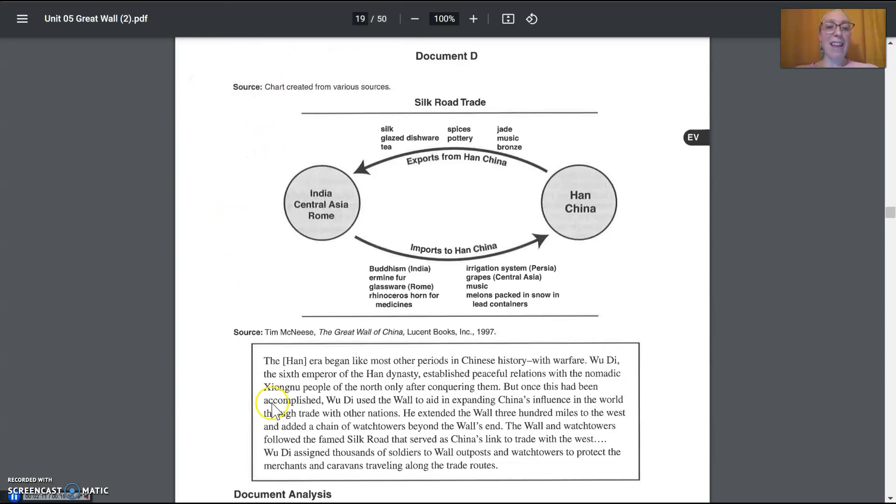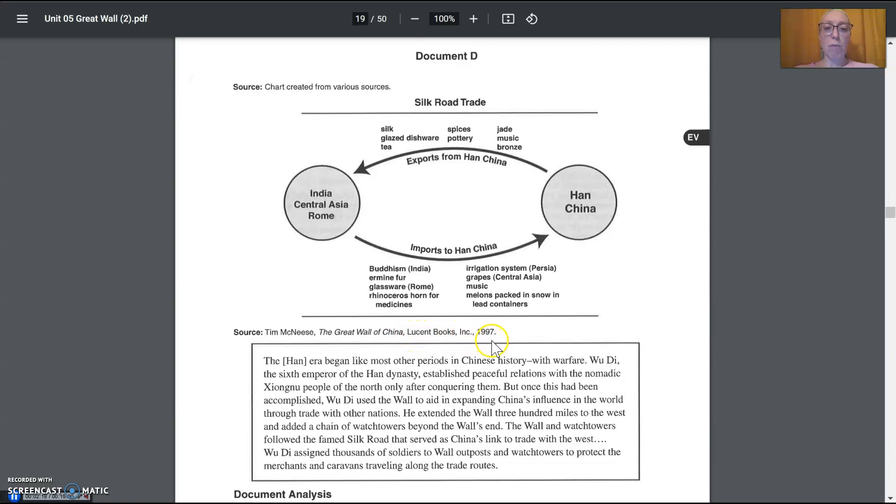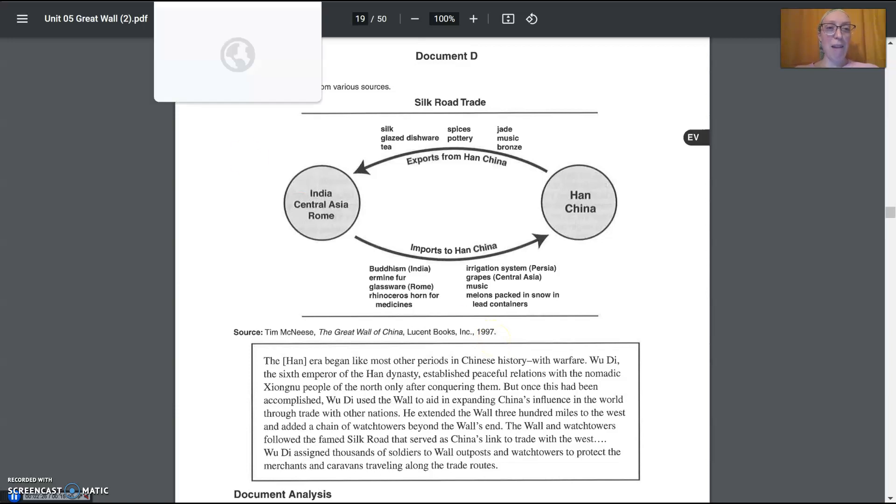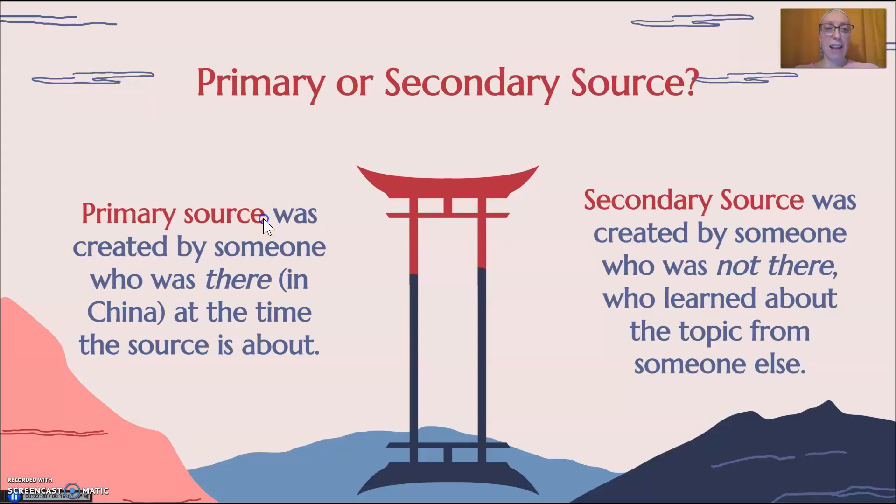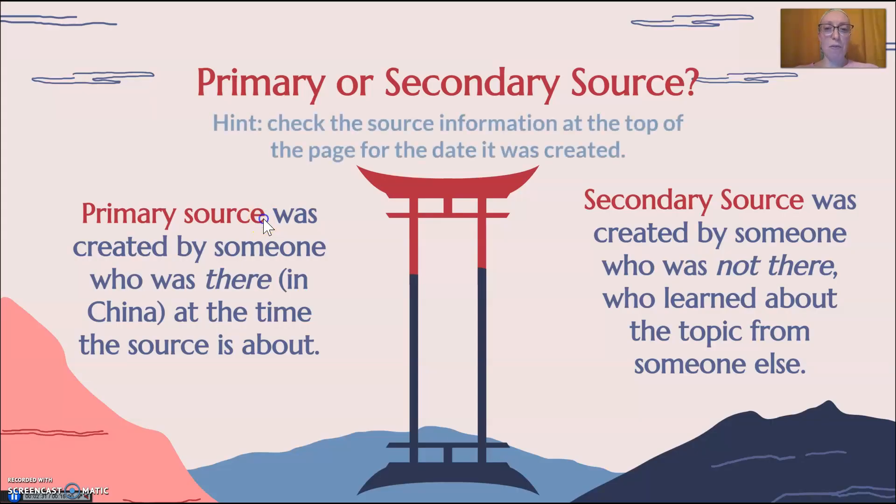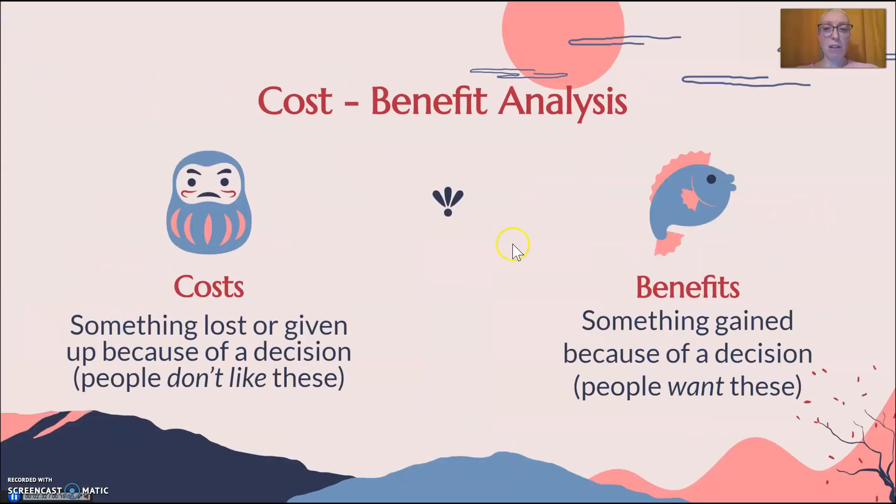And then the second source is this one from Tim McNeice, the Great Wall of China, from Lucent Books, published in 1997. So in 1997, was that when the Great Wall of China was being built? I'm going to say probably not. Once again, I got the wrong slide. So this one we are looking at is a secondary source.